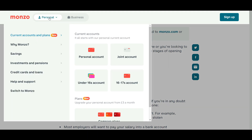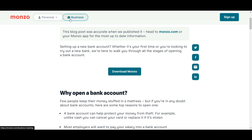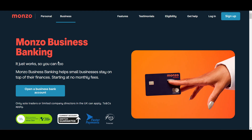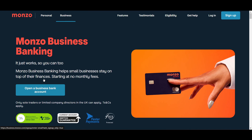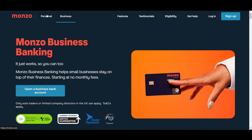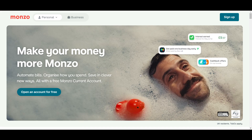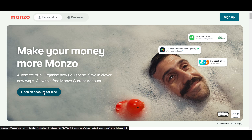When making the account you will get two options: whether you want to make a personal account or a business account. If you want to make a business account, you have to go to the website. For a personal account, you can just click on 'Open an account for free' — you can also do it from the website, it's the same thing.